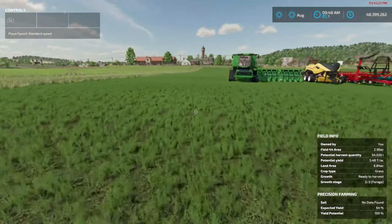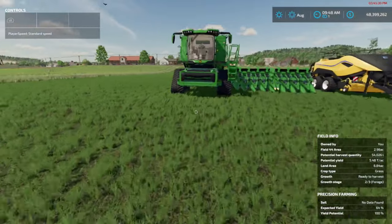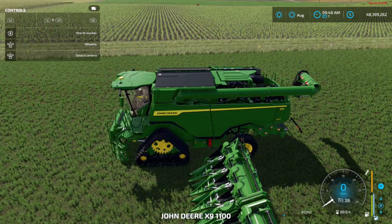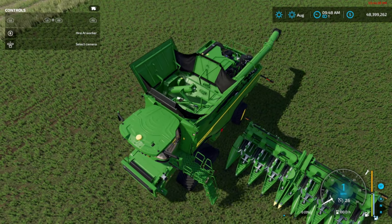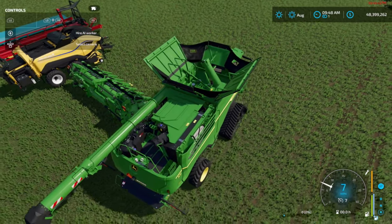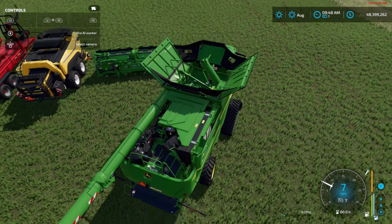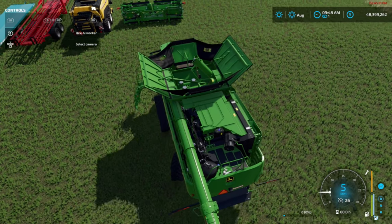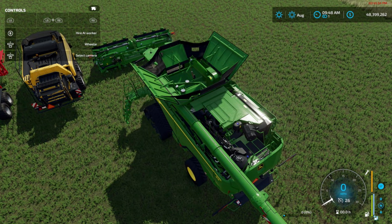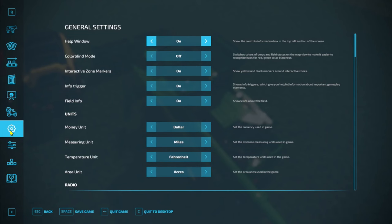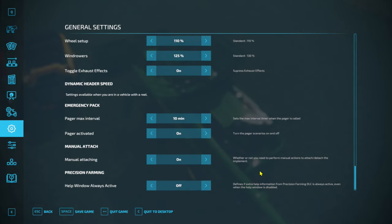Next we're going to look at the harvester. Let's hop into it and unfold it as if we're going to work, then back up. This will also give you an indication when you pull up to the header to hook up to it, just like in regular attach mode. If you ever want to disable Manual Attach in game, go into your pause/escape menu, go to the settings cog, and scroll all the way to the bottom — you will see Manual Attach there and can enable or disable it anytime.